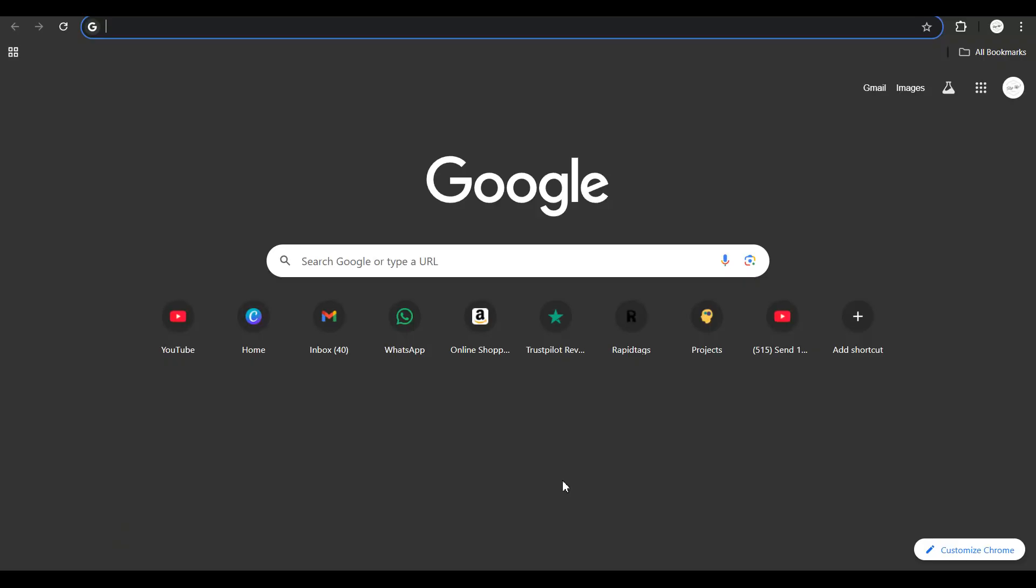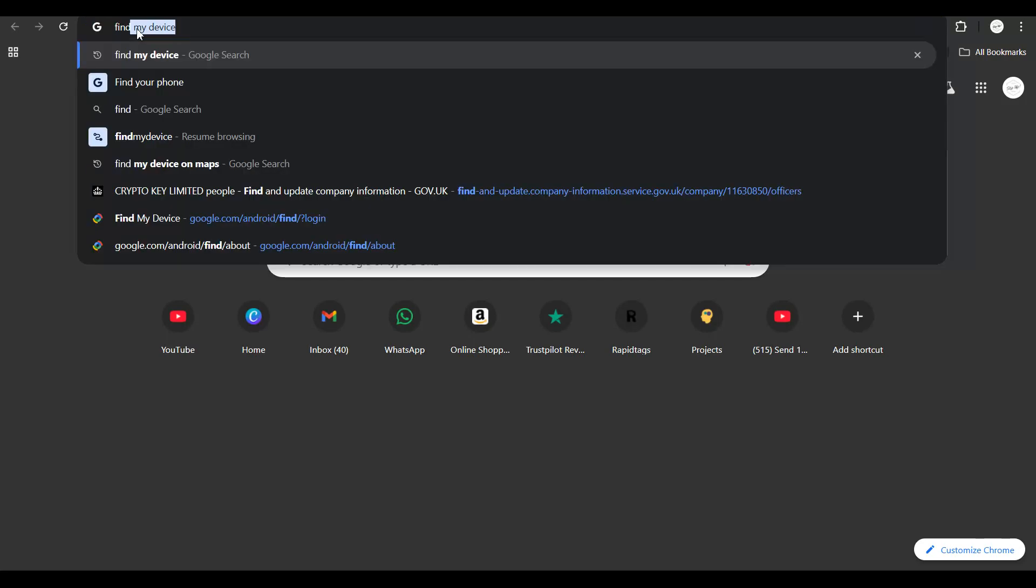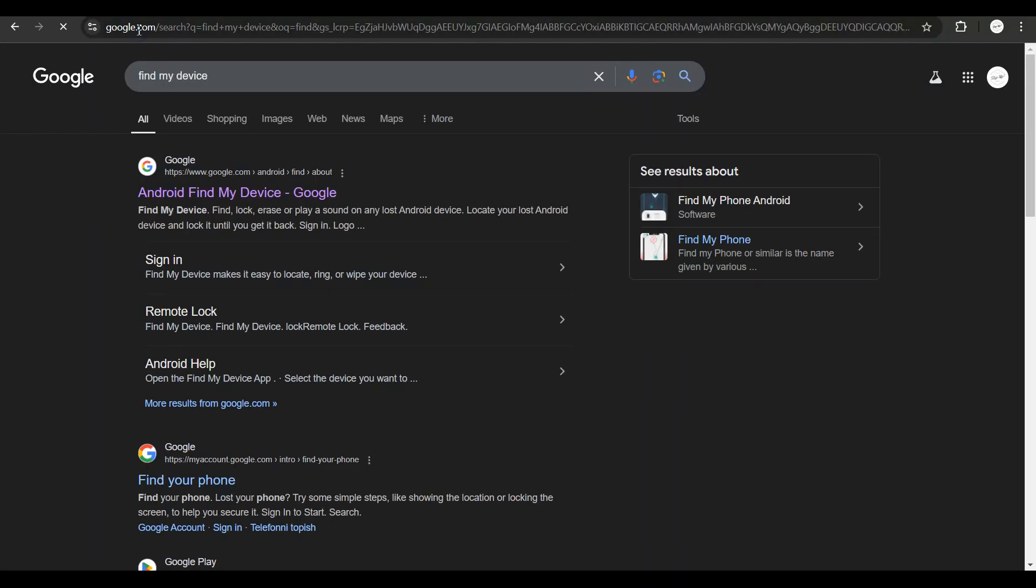The first thing is get hold of a laptop or an Android smartphone, whatever you can, and immediately get to google.com or the Google search page and do a search for Find My Device.